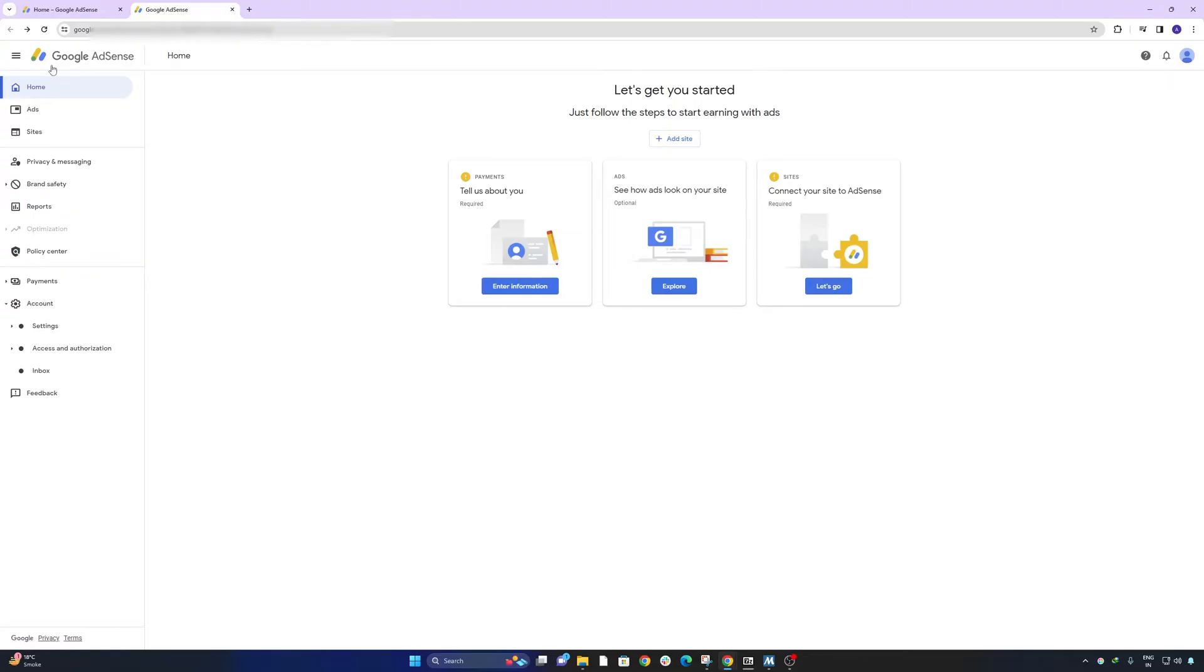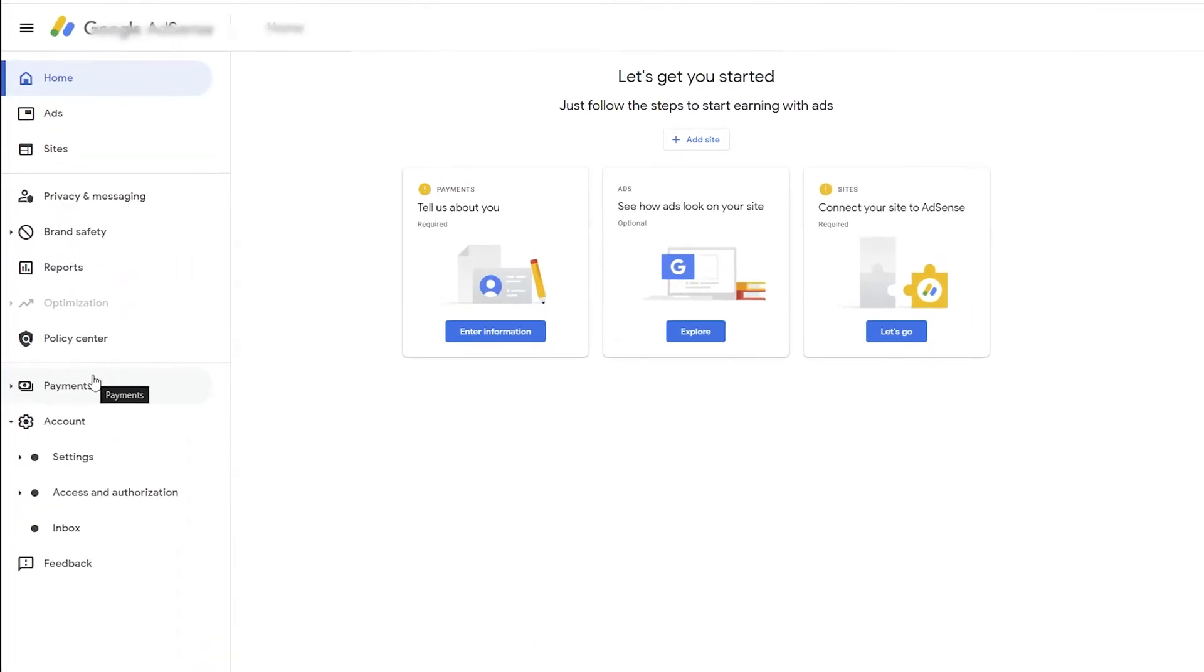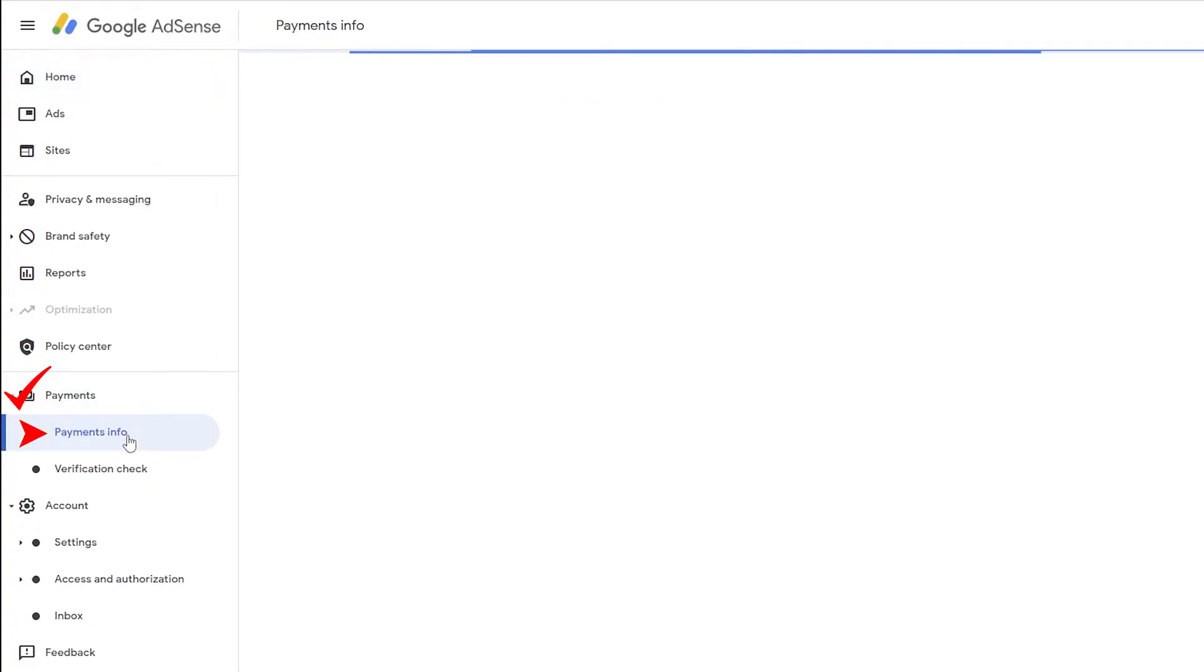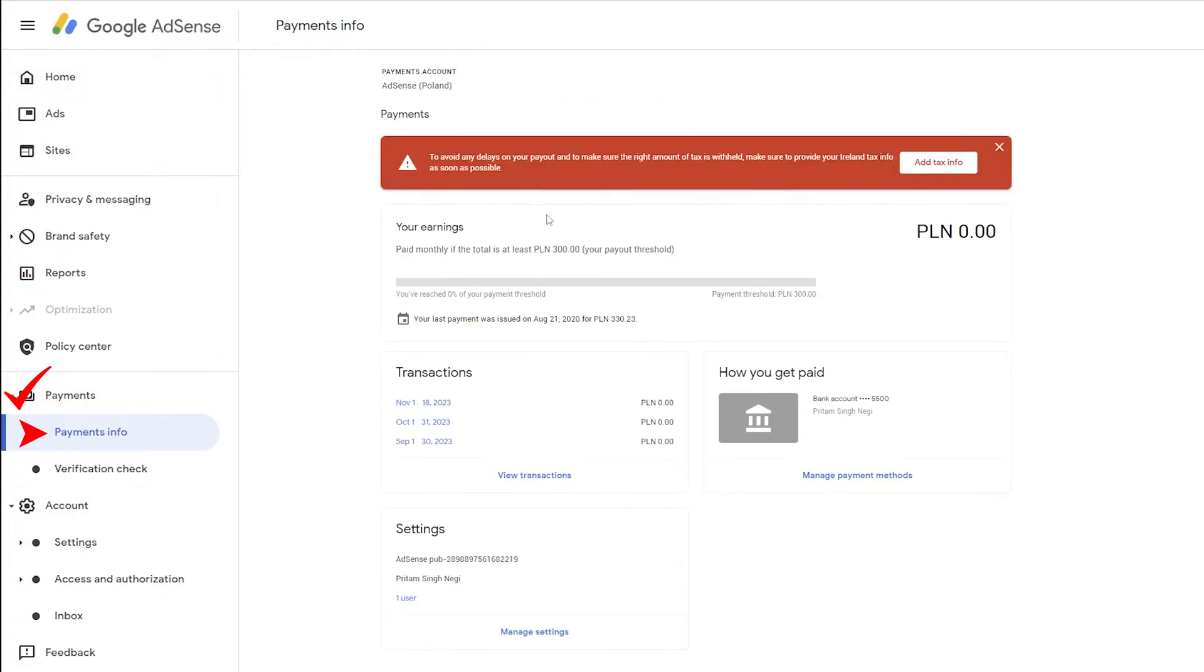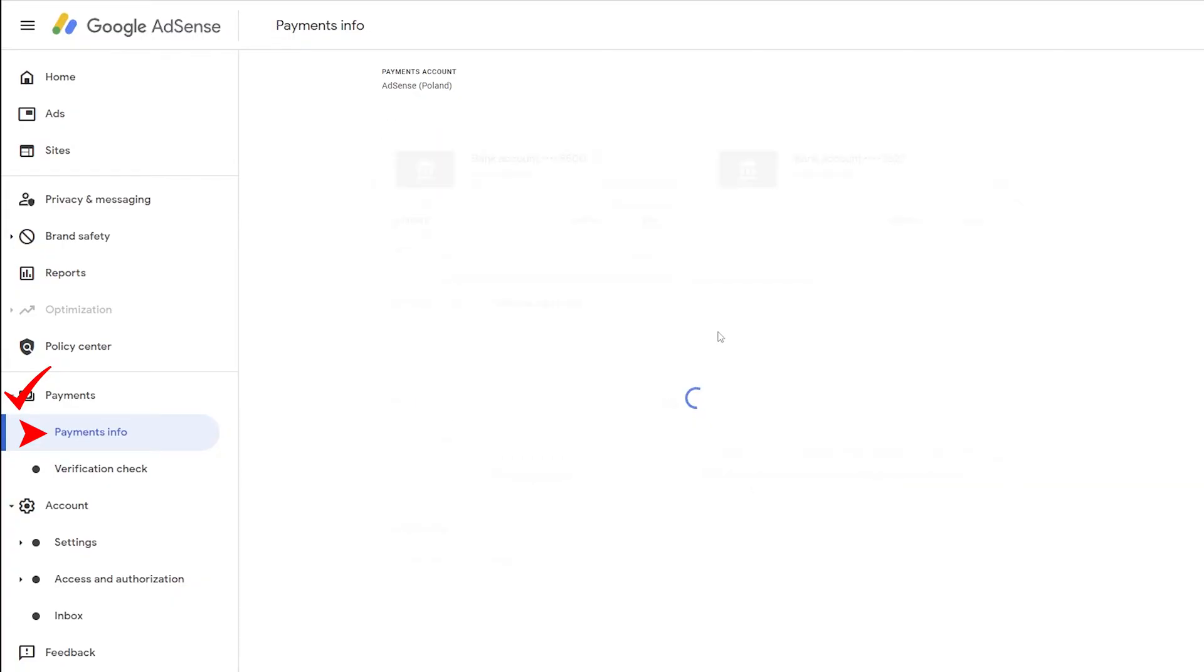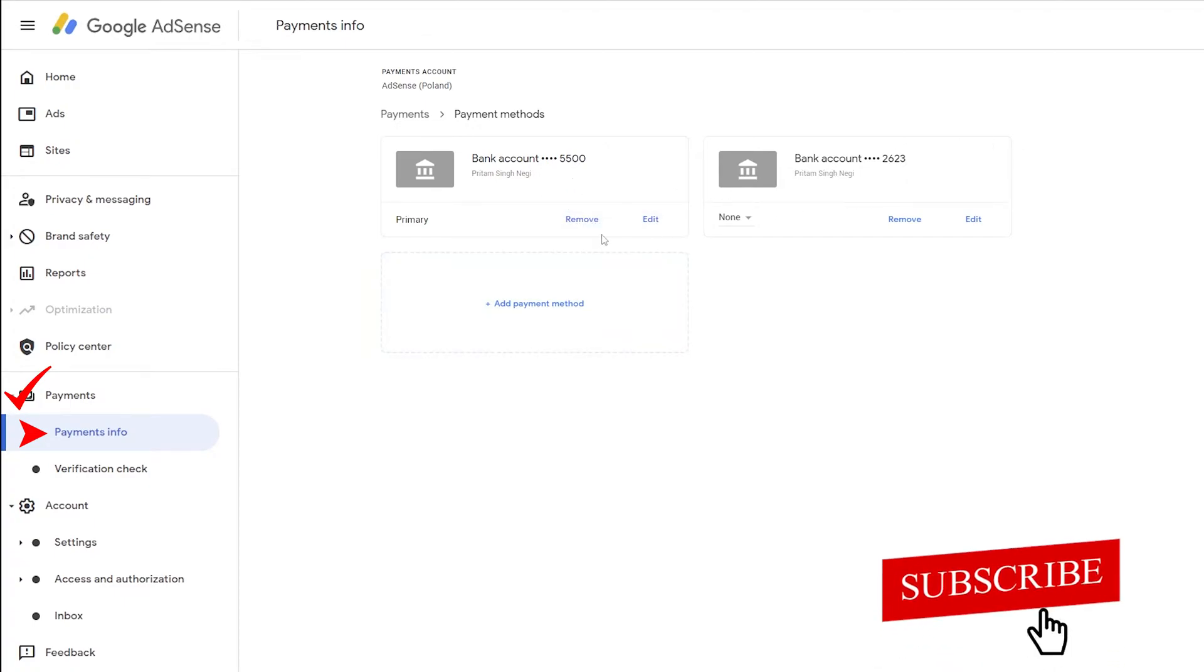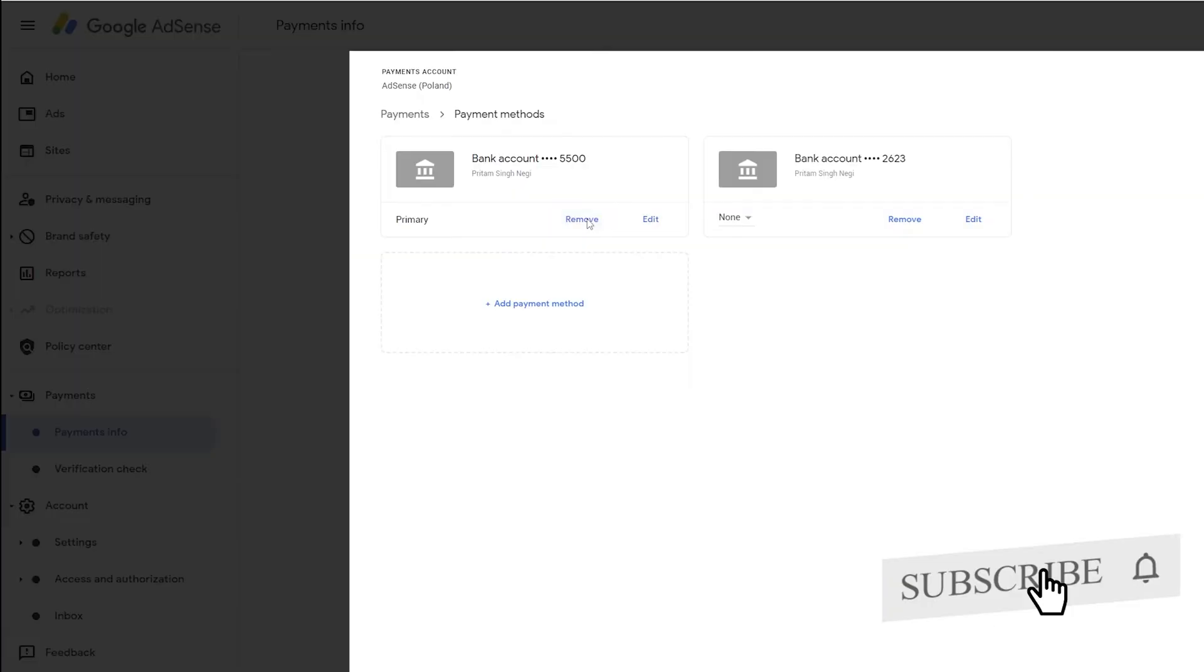For that, let's click here on payment info. So here you can see I can change my payment method. Maybe I can delete the existing payment method and can add the new one.